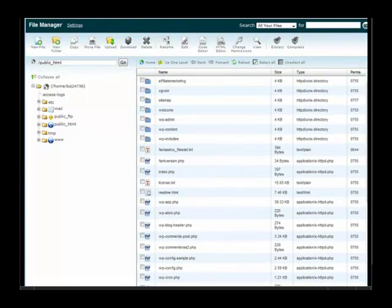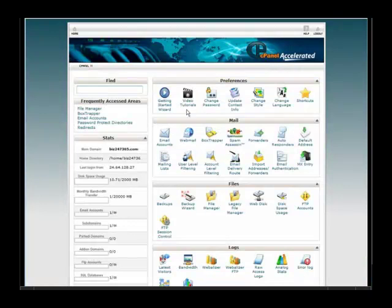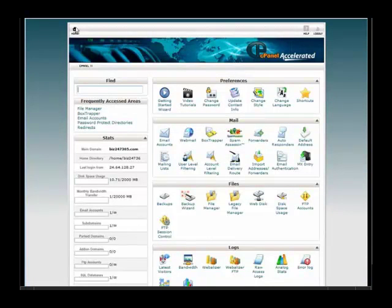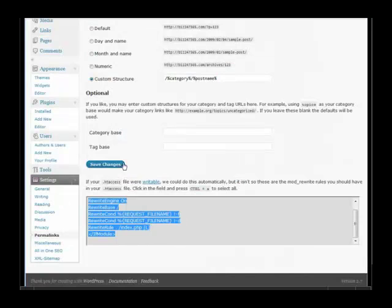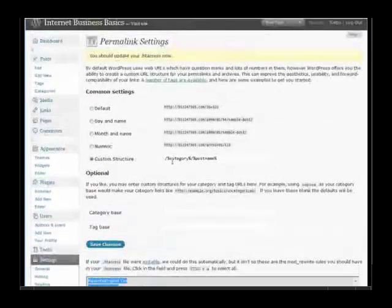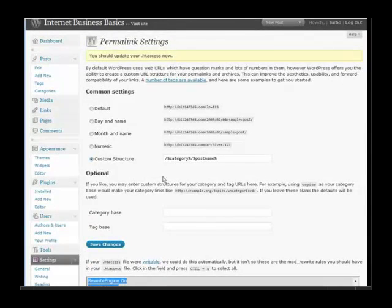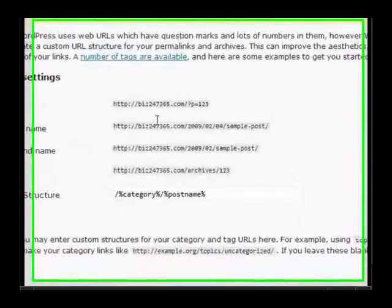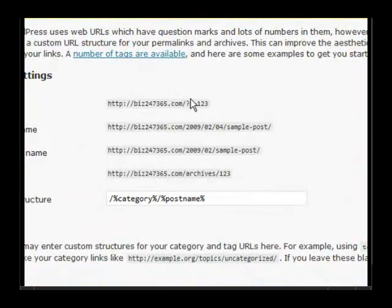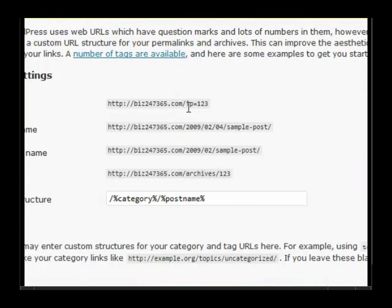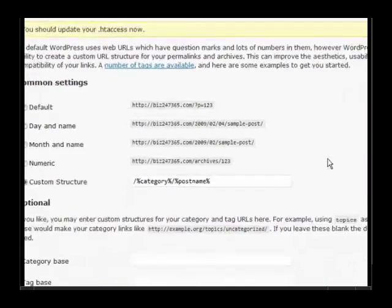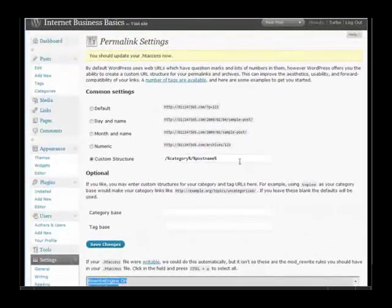Now what that has done is it has given your URL the category and the post name within the URL. Instead of using this format where you'd have a question mark and then the post number, it actually is search engine friendly because it has the name of the category and the name of the post in it.